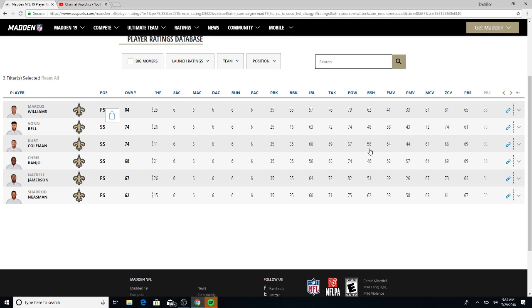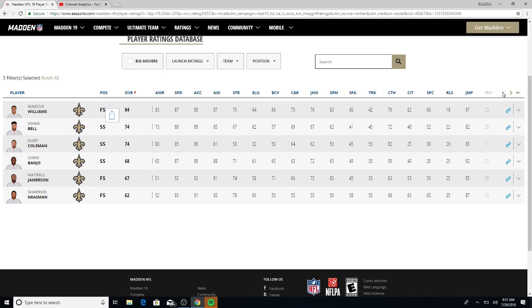So honestly I would go with Von Bell for the starter at strong safety. What happened to Kenny Vaccaro? Somebody let me know.